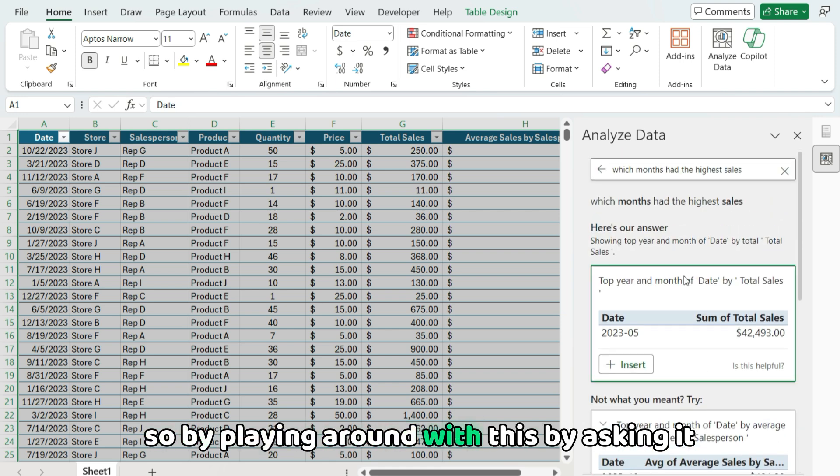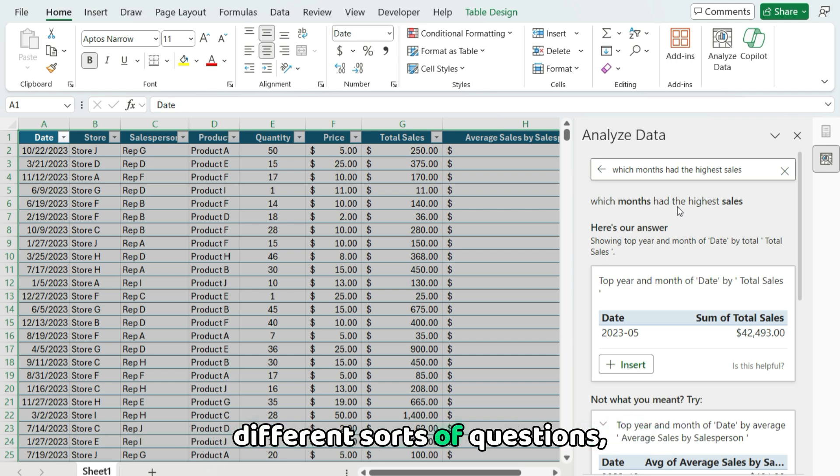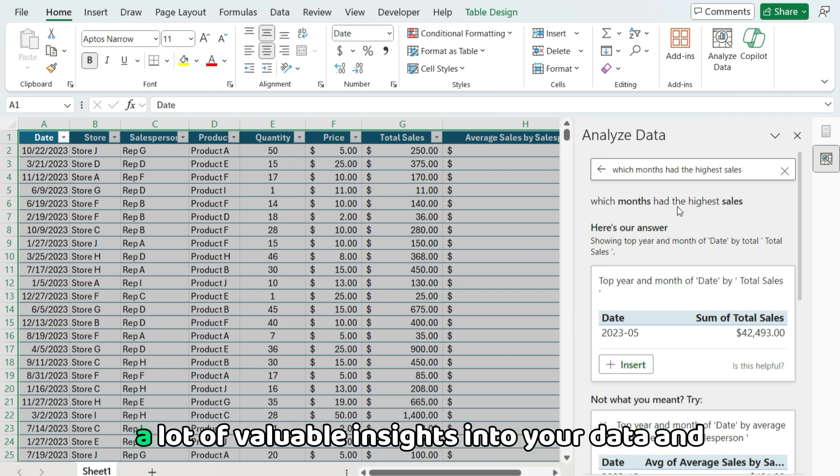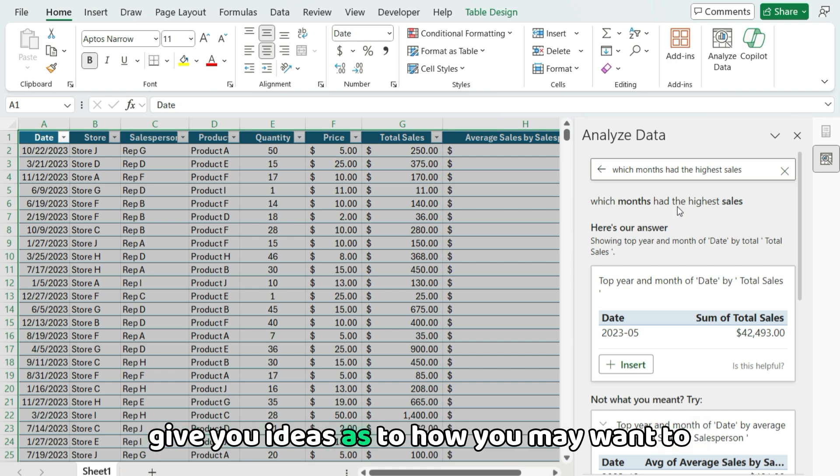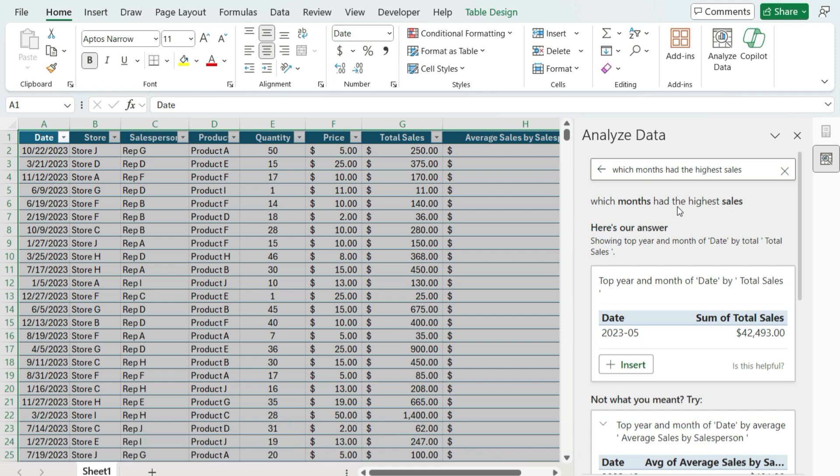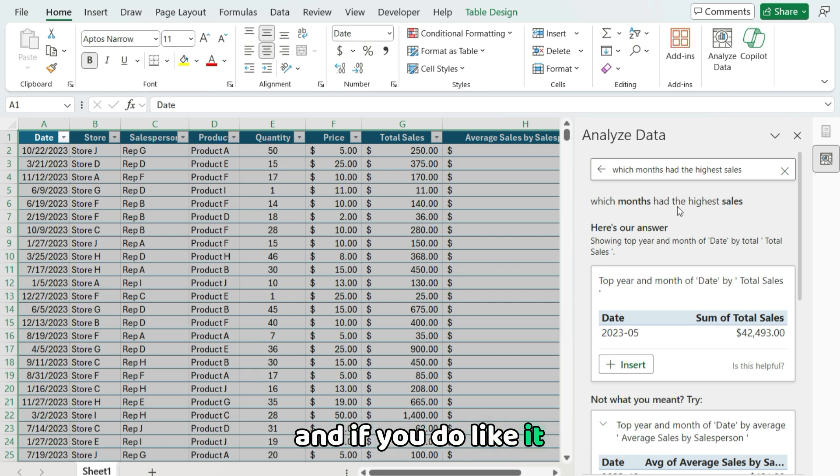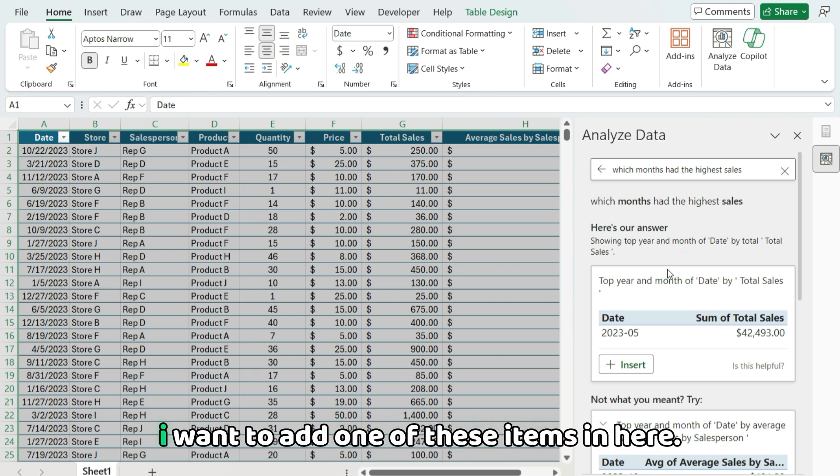So by playing around with this, by asking different sorts of questions, you can potentially get a lot of valuable insights into your data and give you ideas as to how you may want to report on it or what charts to create, what pivot tables to create. And if you do like it, I want to add one of these items in here.